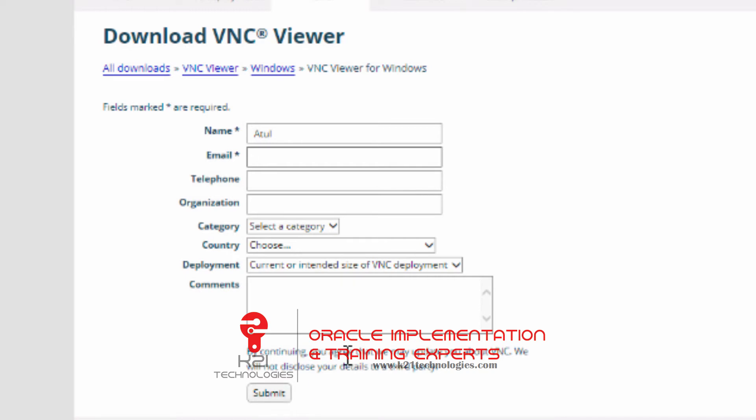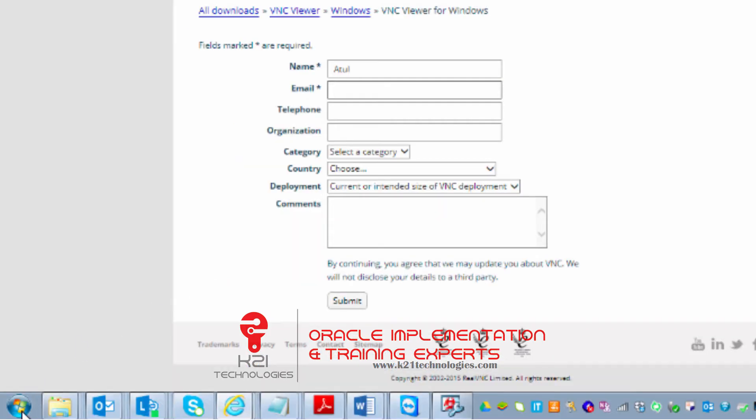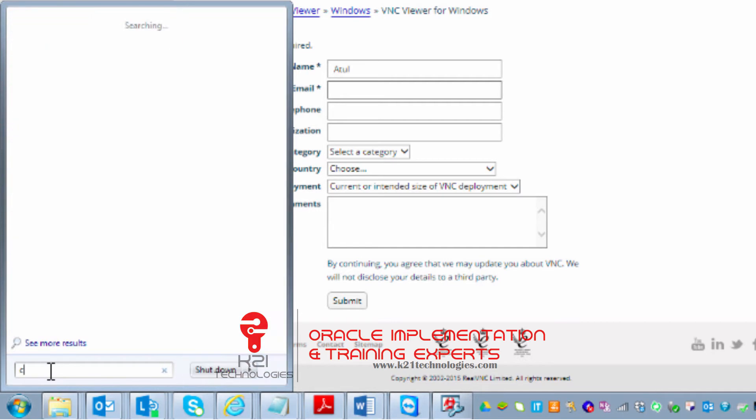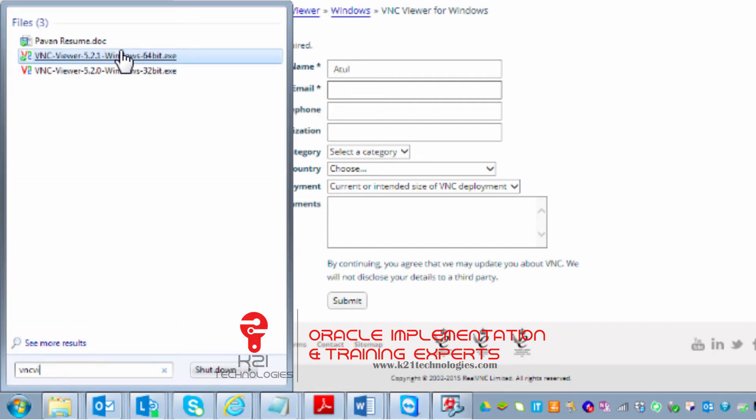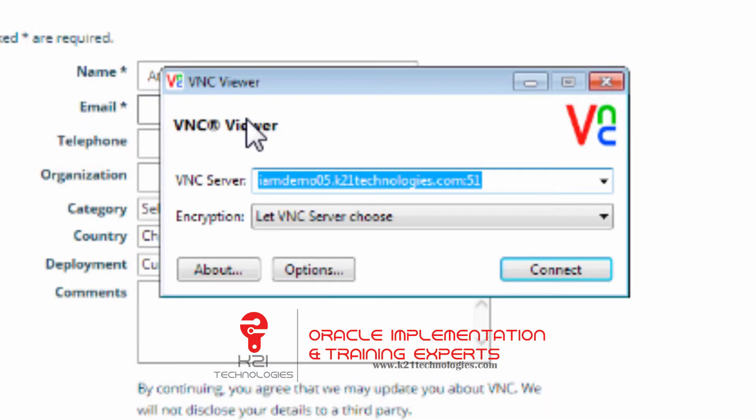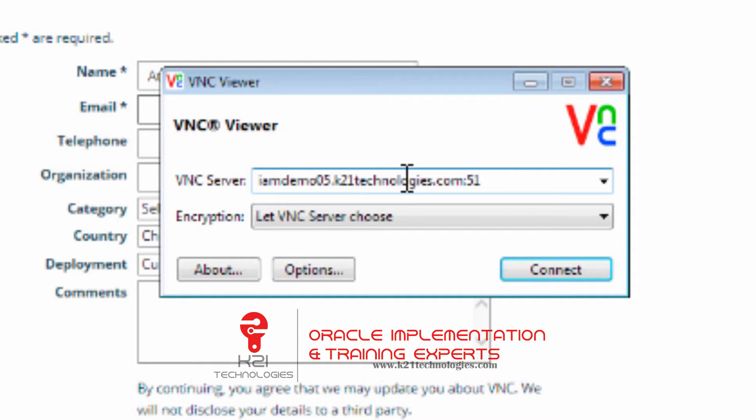I already have VNC Viewer installed on my machine, so I search for VNC Viewer and start it. Now on VNC Viewer, you type the hostname you receive.